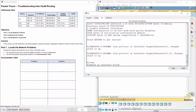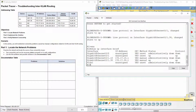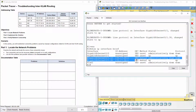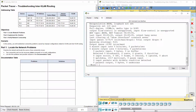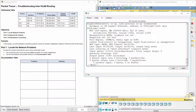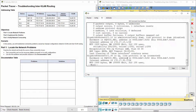There are four problems. Firstly, the G0-1 physical interface is up, but the G0-1.10 sub-interface is administratively down. To solve this problem, implement the 'no shutdown' command to enable the G0-1.10 sub-interface.